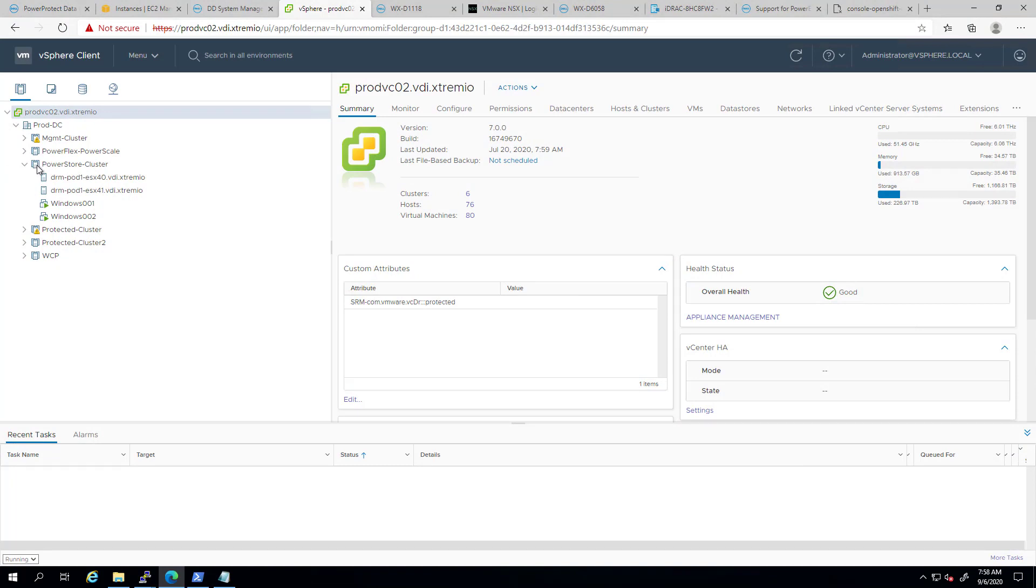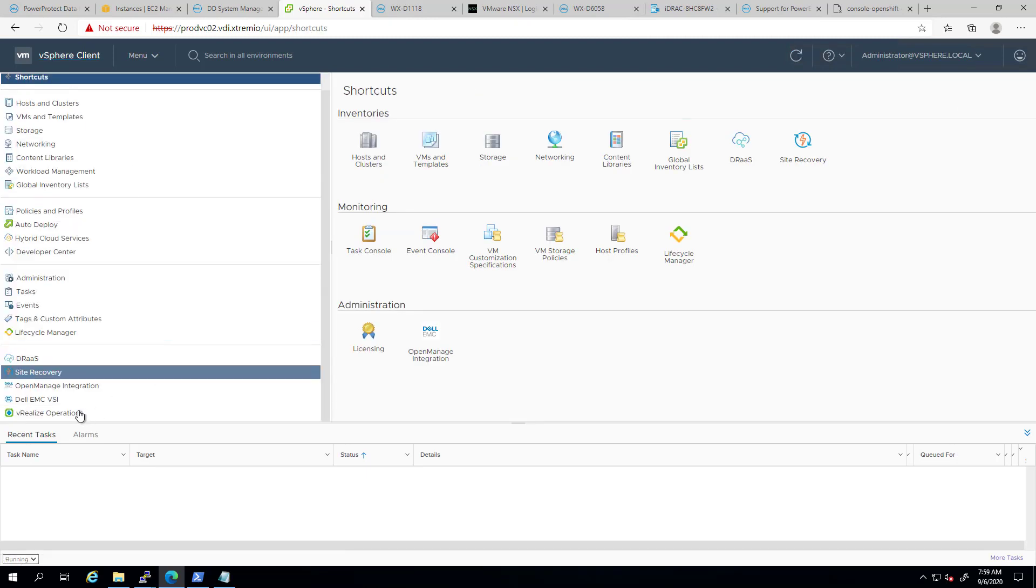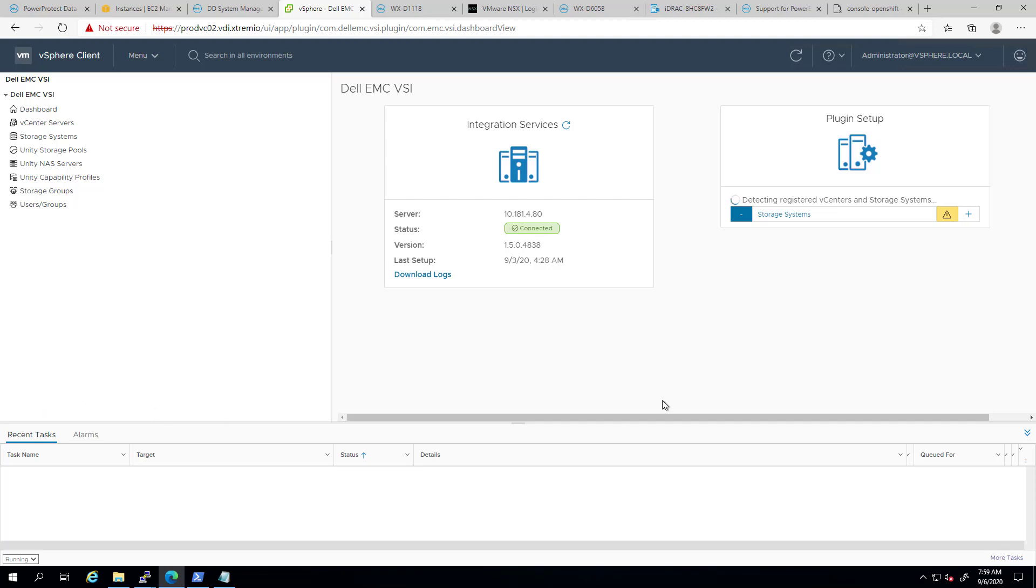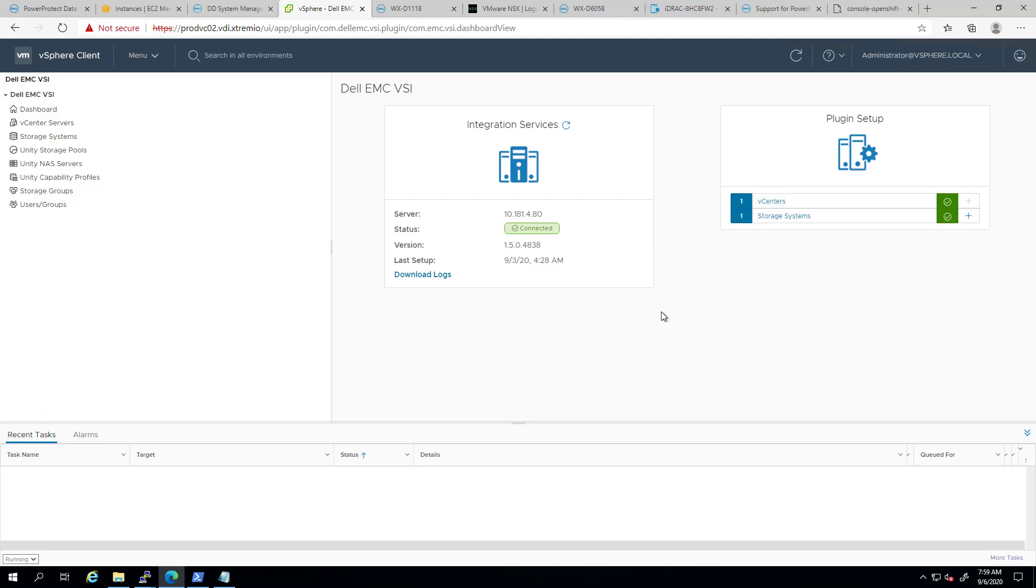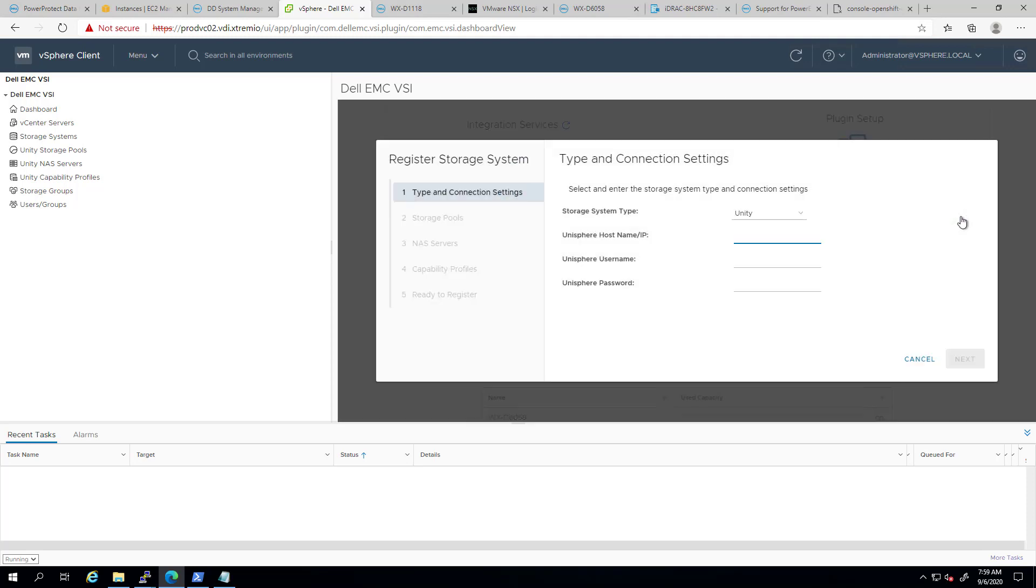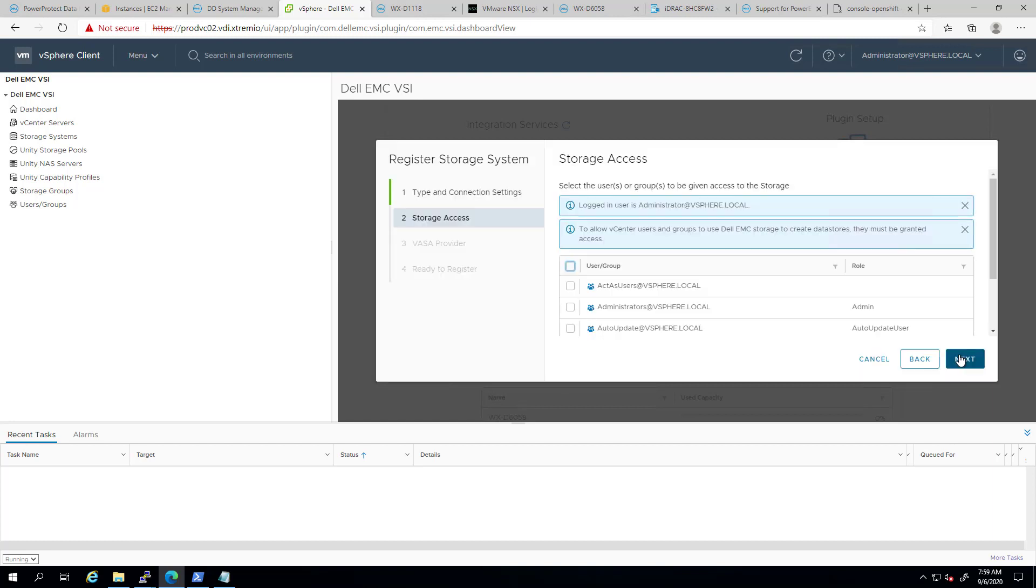As you can see, in my VMware vSphere 7 instance, I have multiple ESX hosts and clusters. The first step after deploying the VSI OVA is registering the PowerStore Array. I'm navigating to the VSI tab, and then I'm clicking on the plus sign next to the storage systems. When the wizard opens, I can set the storage system type to PowerStore, specify the fully qualified domain name or the IP address, enter the username and password, and then I can select which vSphere groups can manage this array from the plugin.